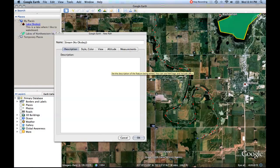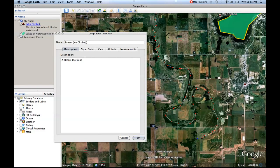We're going to call this "stream no Okoboji" because it doesn't flow into Okoboji. We can put in a description — "a stream that runs west of Okoboji but does not feed it" — just as an example. We could write something different or nothing at all.